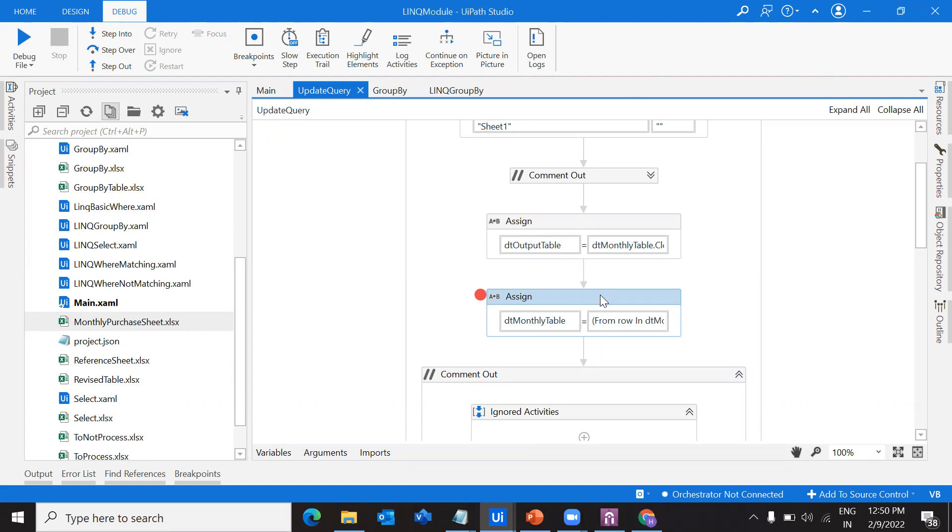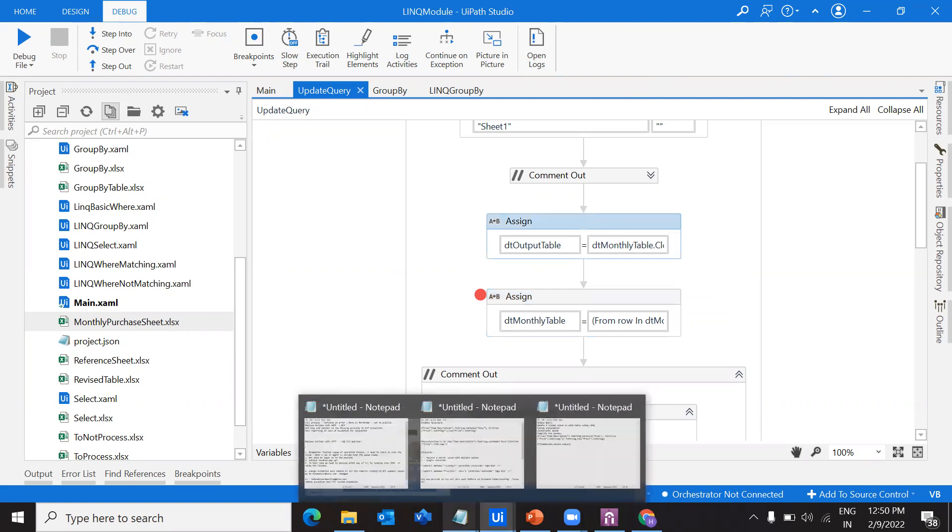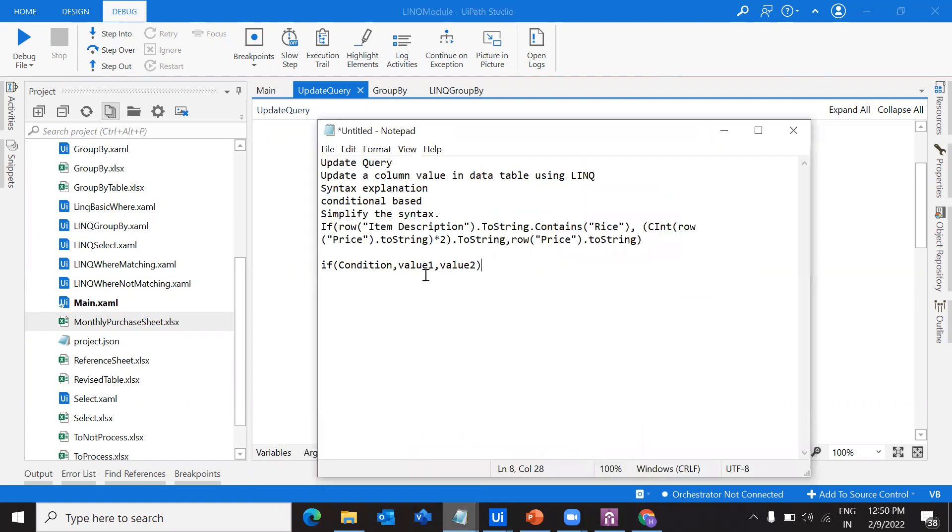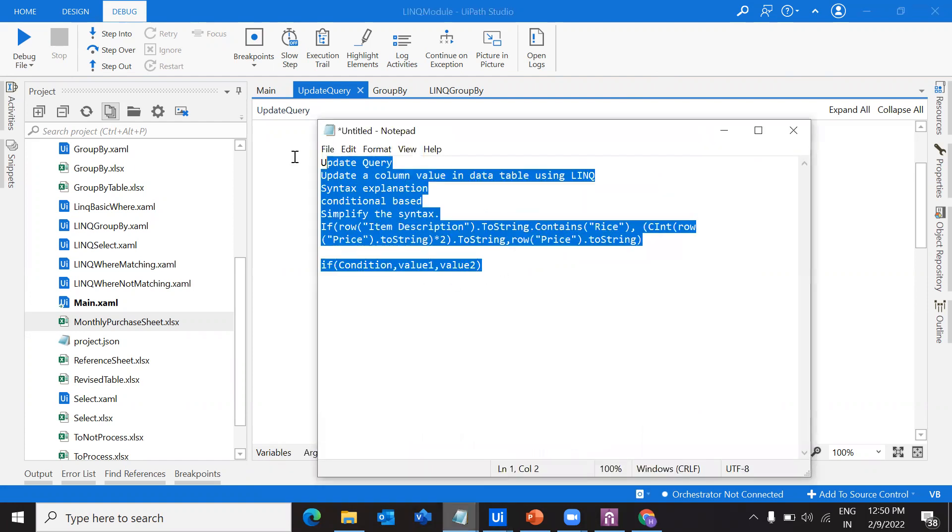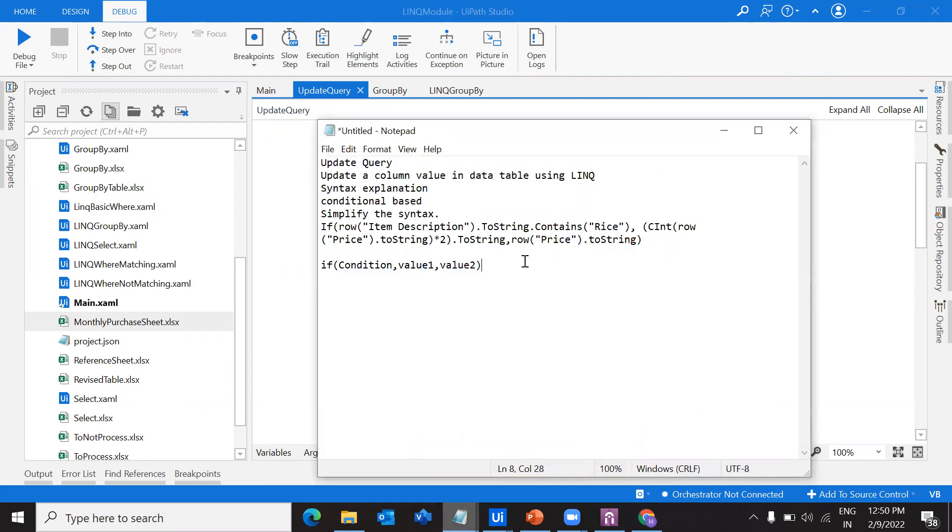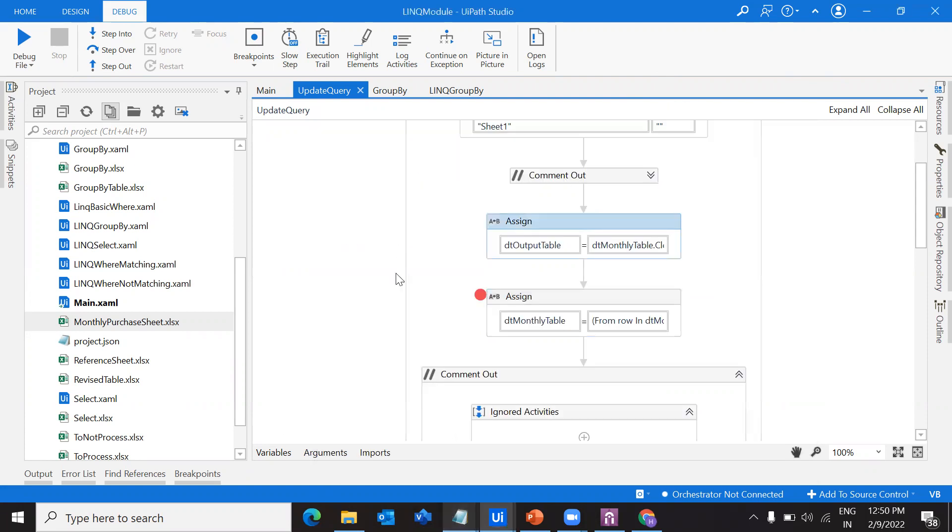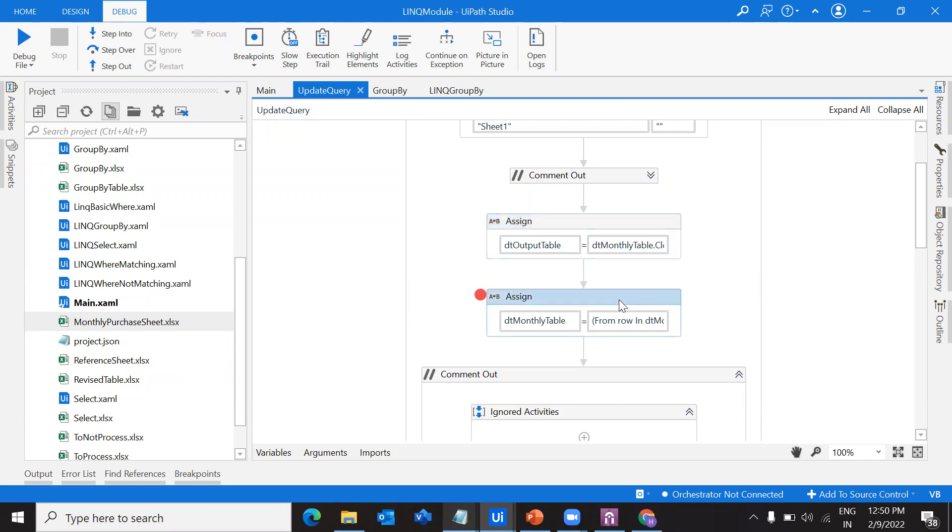In the previous video, we have seen everything about update query. In this video, I will demonstrate a new thing. It's quite similar, the same syntax we're going to write, but just small things that we have to update in our workflow.